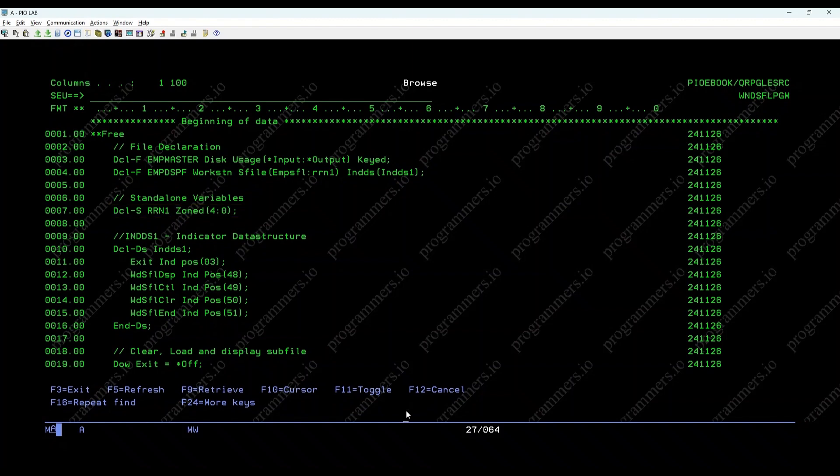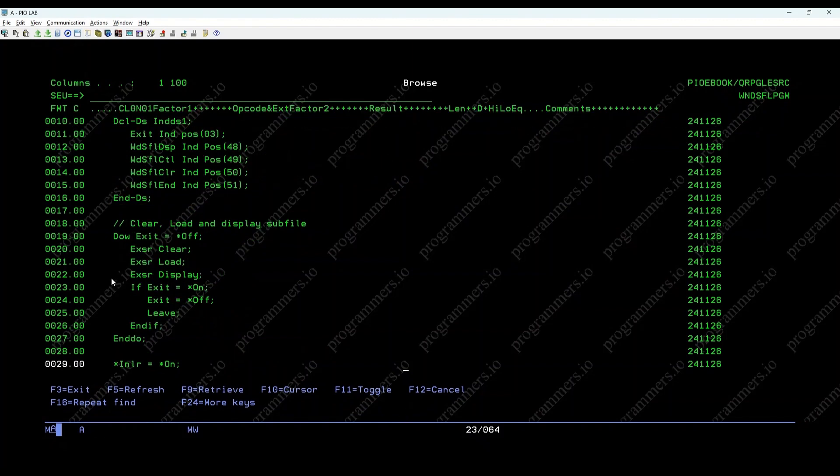Main processing loop. This loop continues until the exit indicator is set to off. It calls subroutines to clear, load, and display employee details.